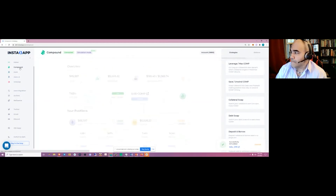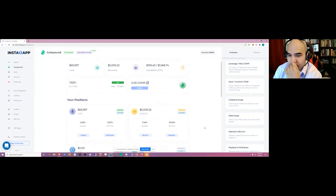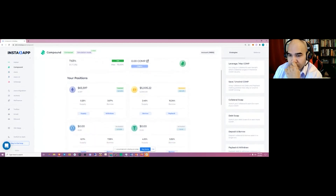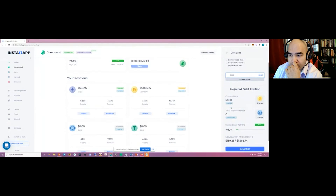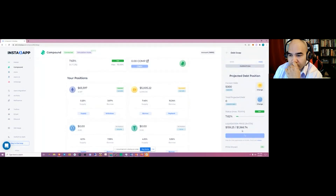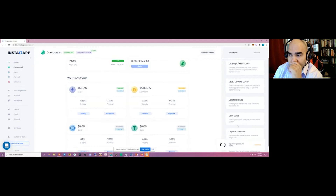If you go back to Compound you'll see that position is now there. You can also do a debt swap — if borrowing USDC is cheaper than borrowing DAI, you can swap the underlying debt for a better interest rate. This can also be used for more complex things like shorting: if you had DAI debt and believed Bitcoin was going down, you could convert your debt to Bitcoin, and if its price falls, your debt decreases.